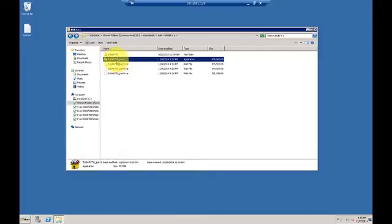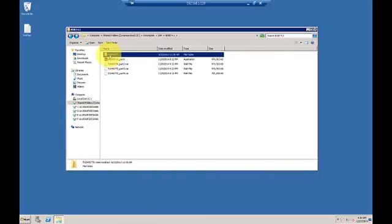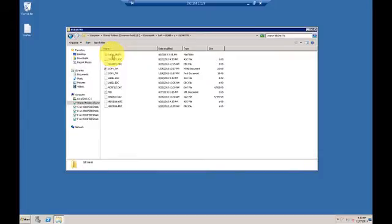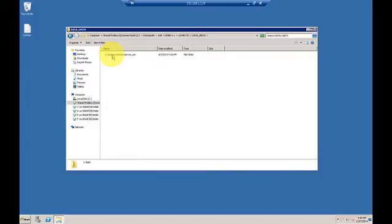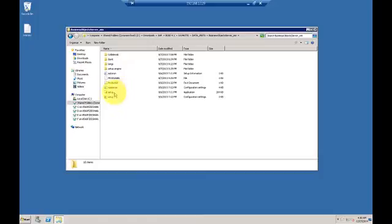To get the server installed, you have to have these four files. I have already ran the first one and it has created this one folder for me. This folder here is actually the one that contains all the install files.